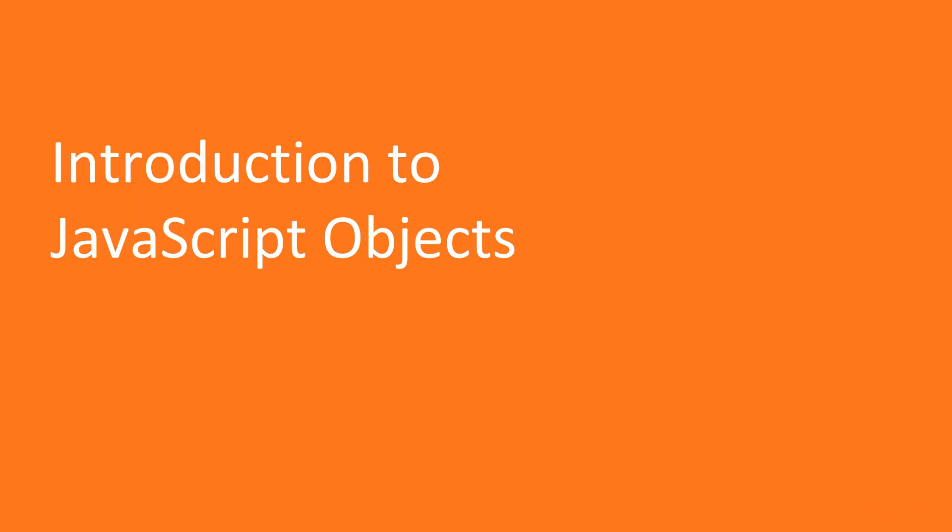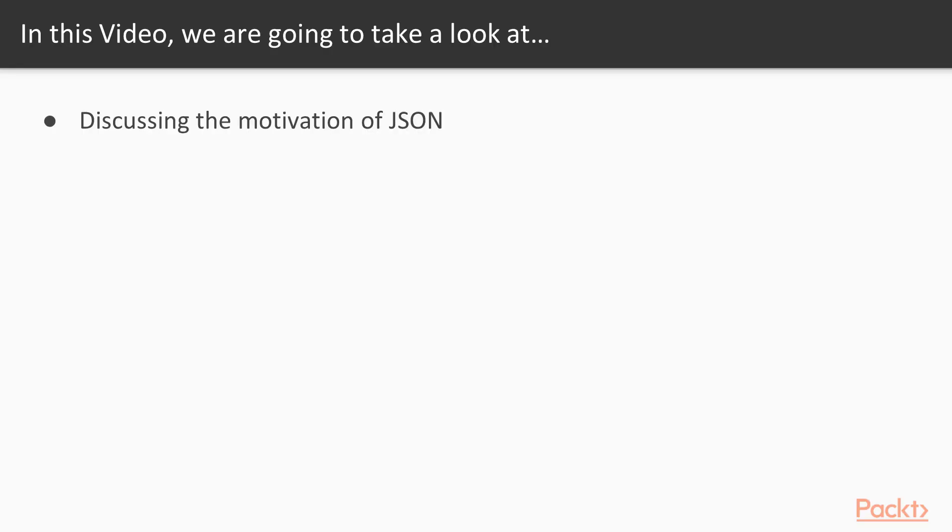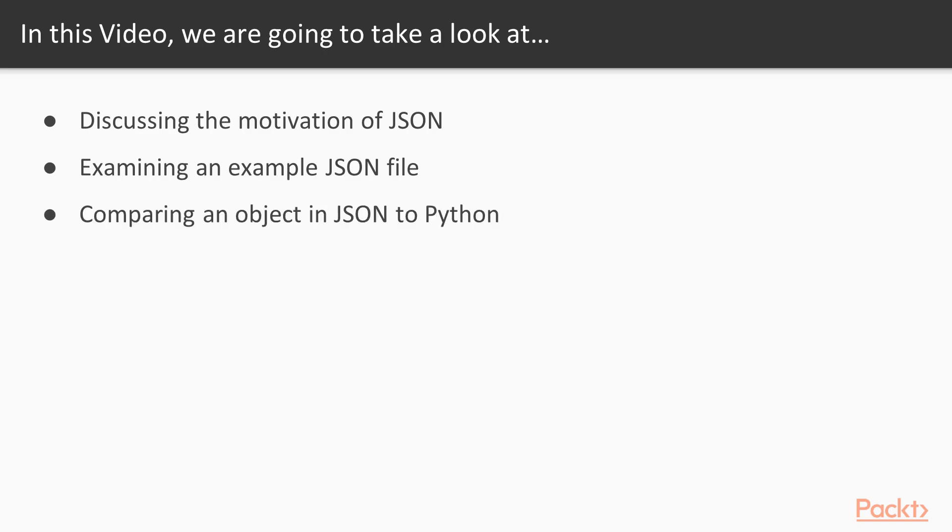The first topic that we're going to talk about is JavaScript Object Notation, more commonly referred to as JSON. Specifically, let's take a moment to touch on the motivation of JSON and how it's used. We'll then look at an example of a simple but actual JSON file. We'll then briefly touch on the comparisons between JSON and the Python data structures that we already know and love.